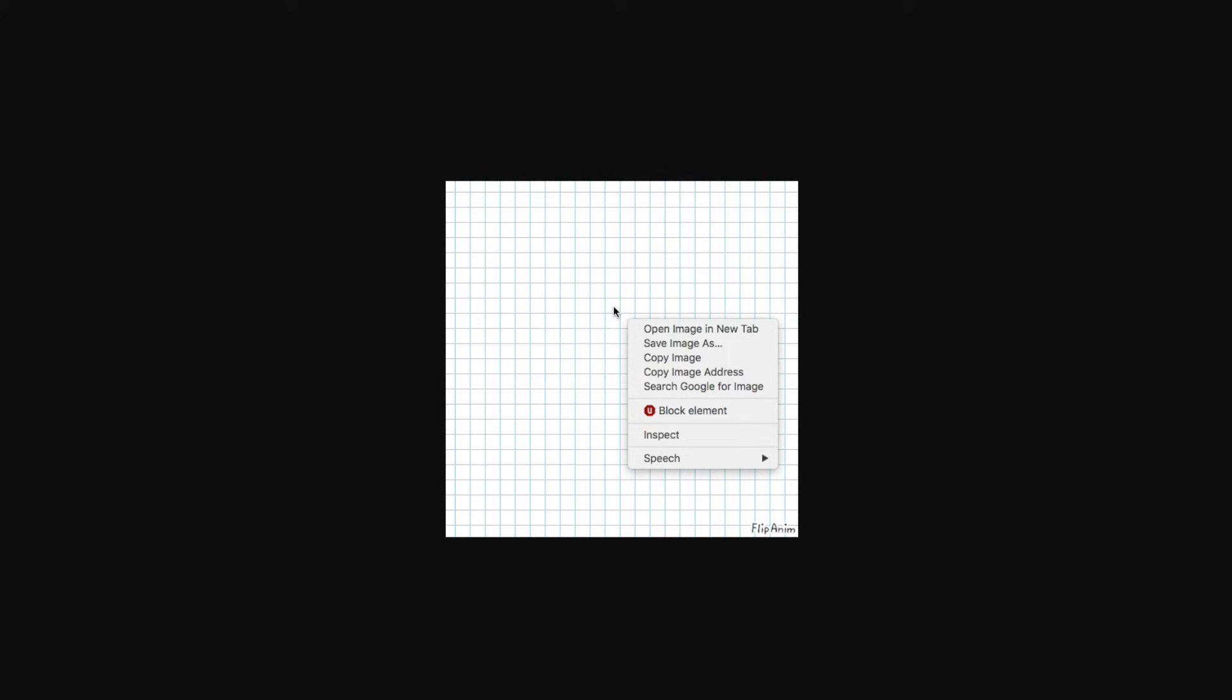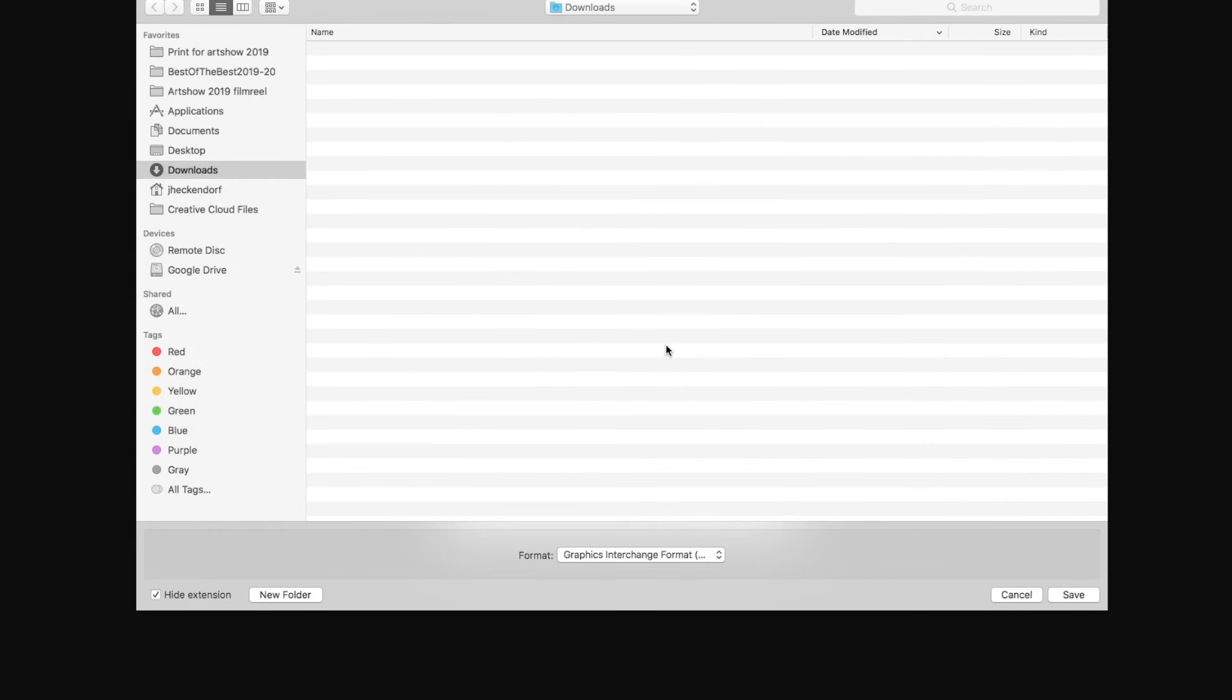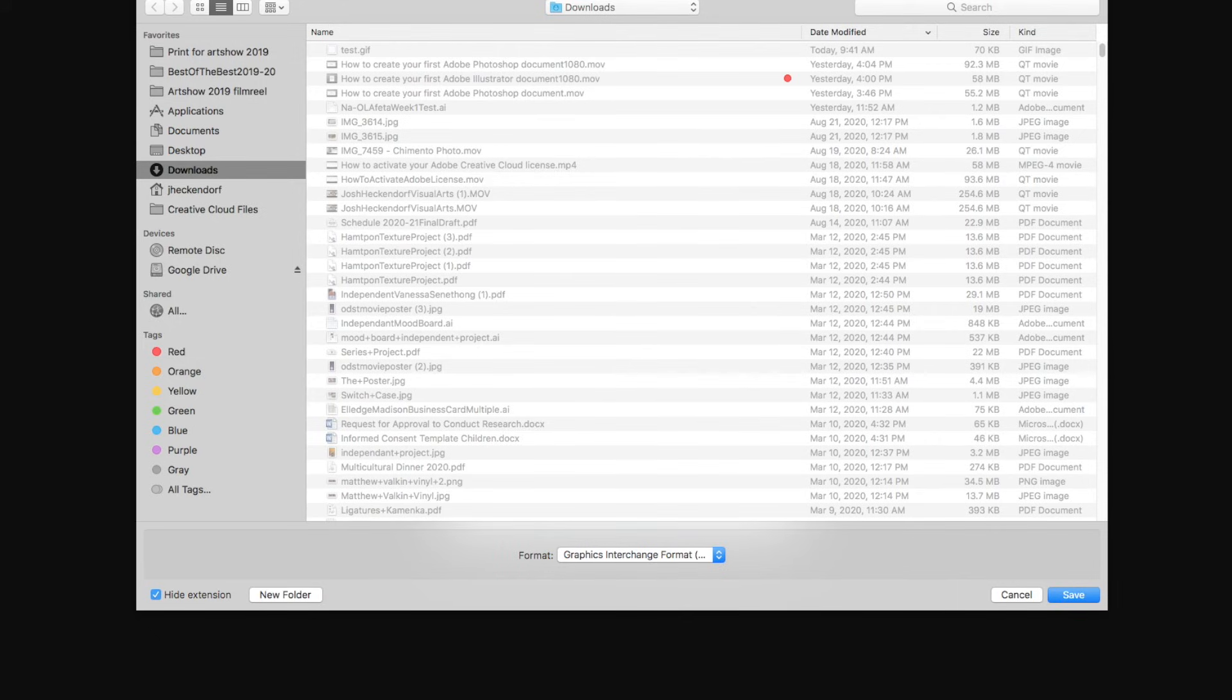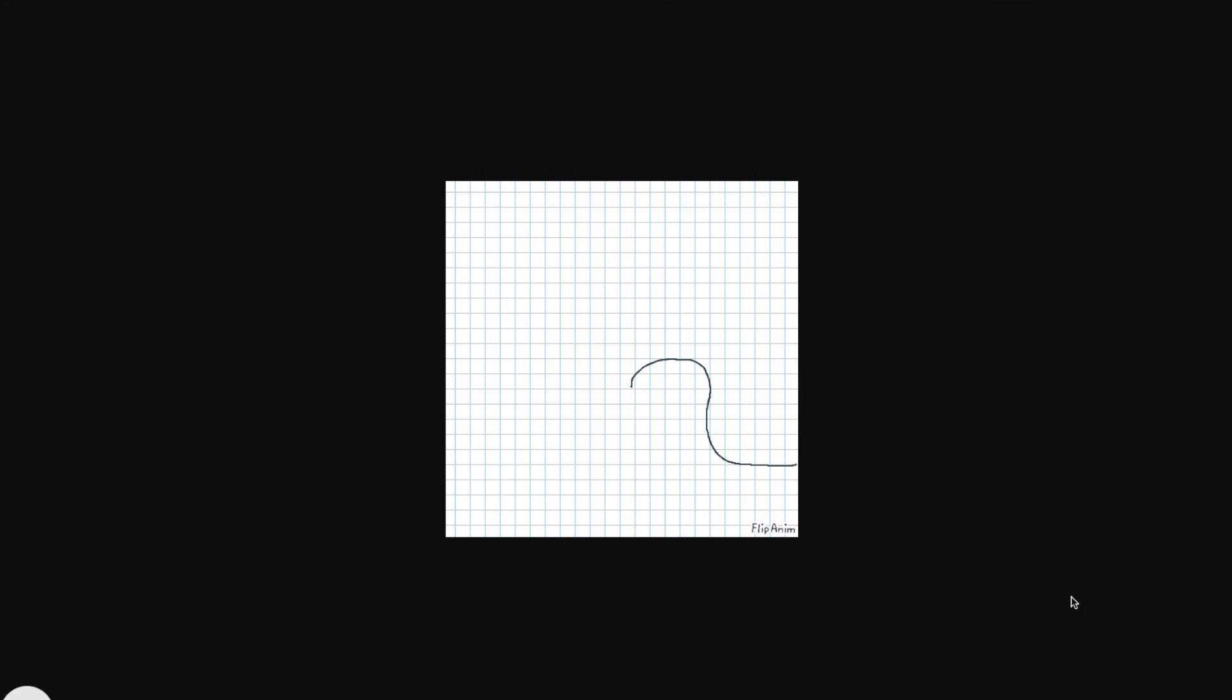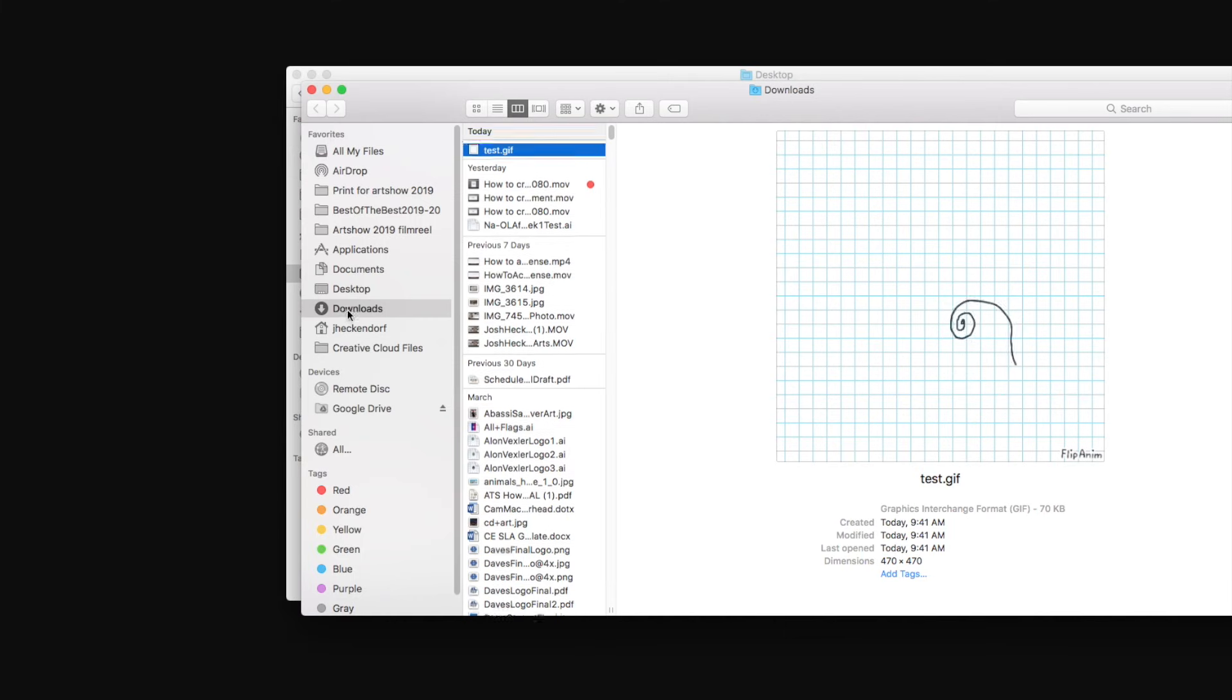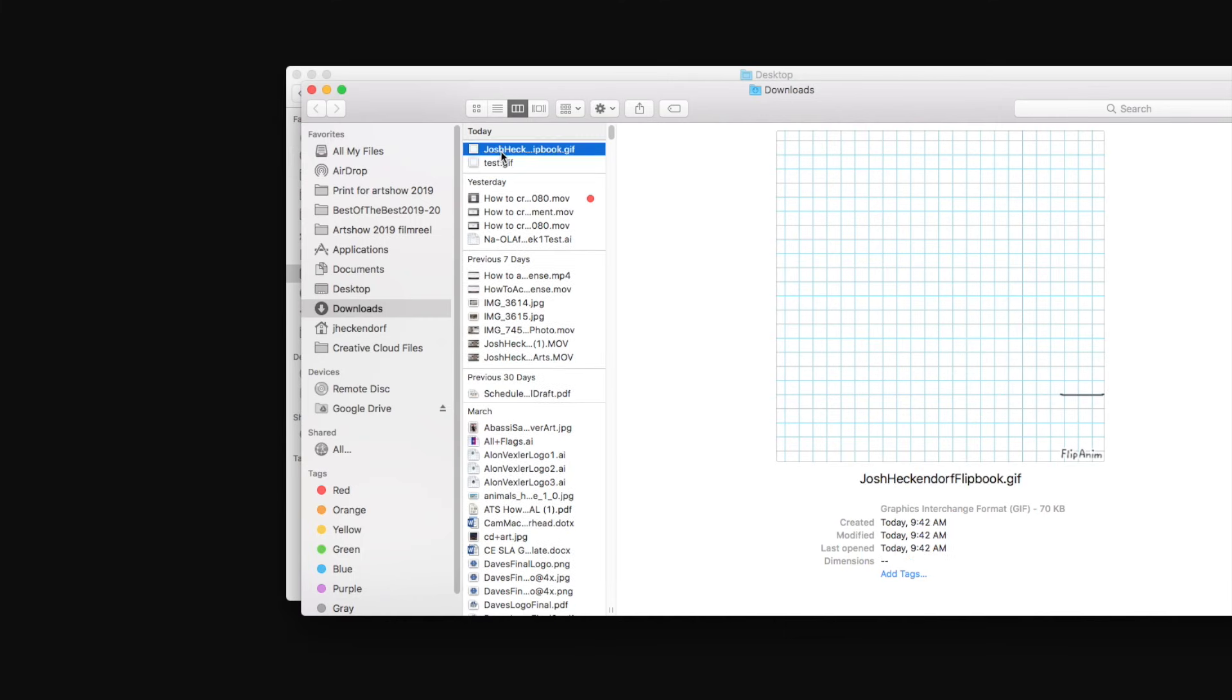To save this to your downloads folder, you have to right-click, and if you're on a Mac, you might need to hold down the control button and then click on save as or save images. Save it to downloads folder, name it your name and then flipbook, click save, and now when you go to the downloads folder, you should see that file there.